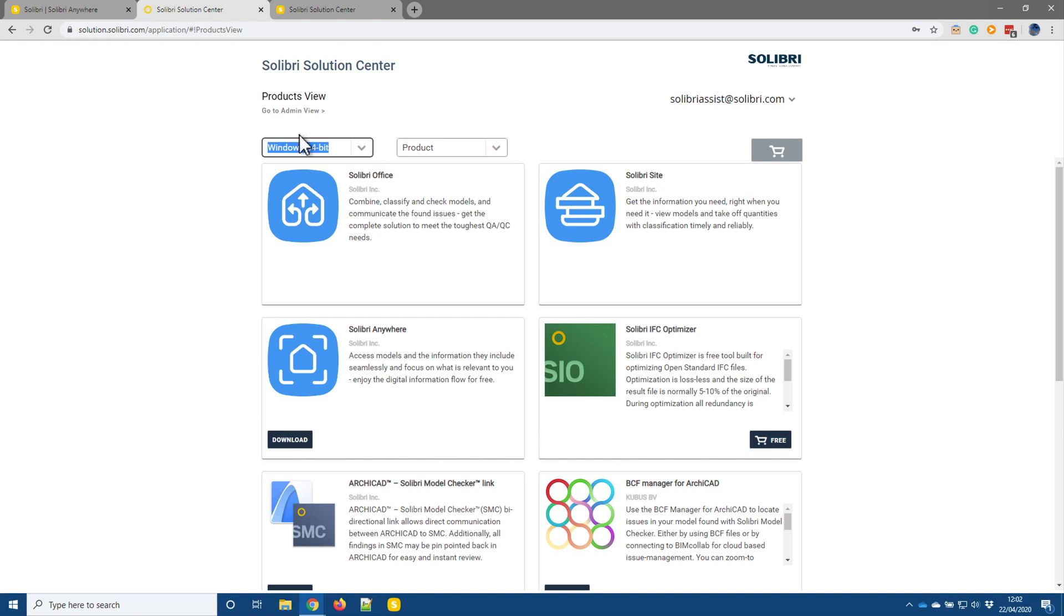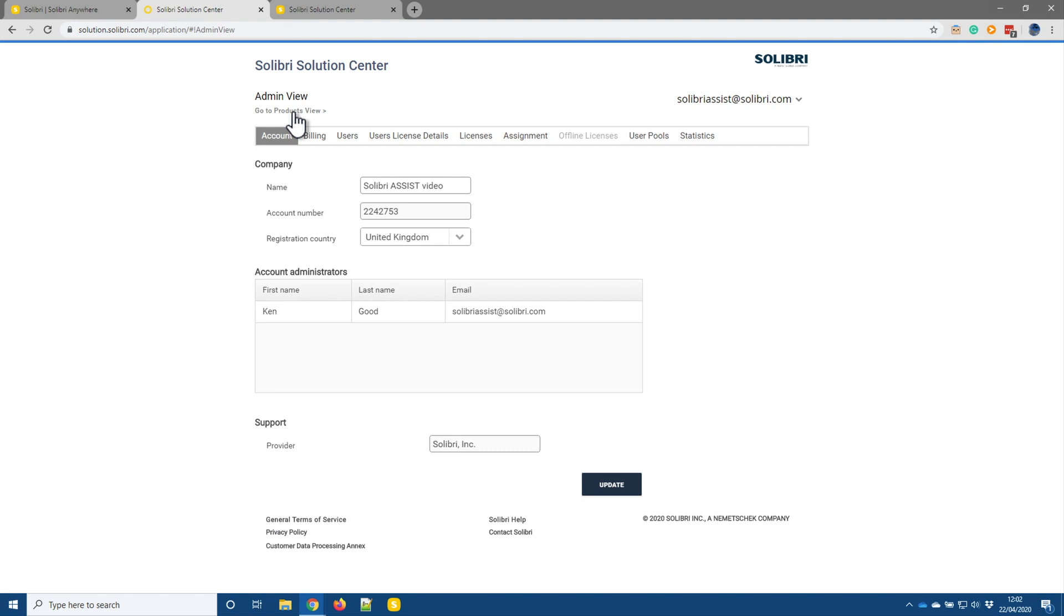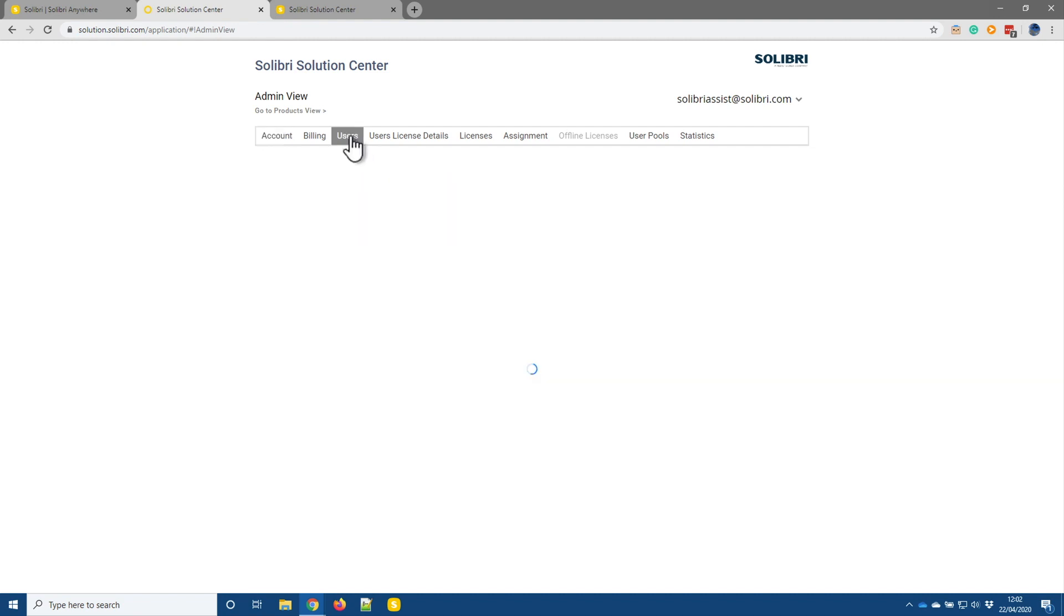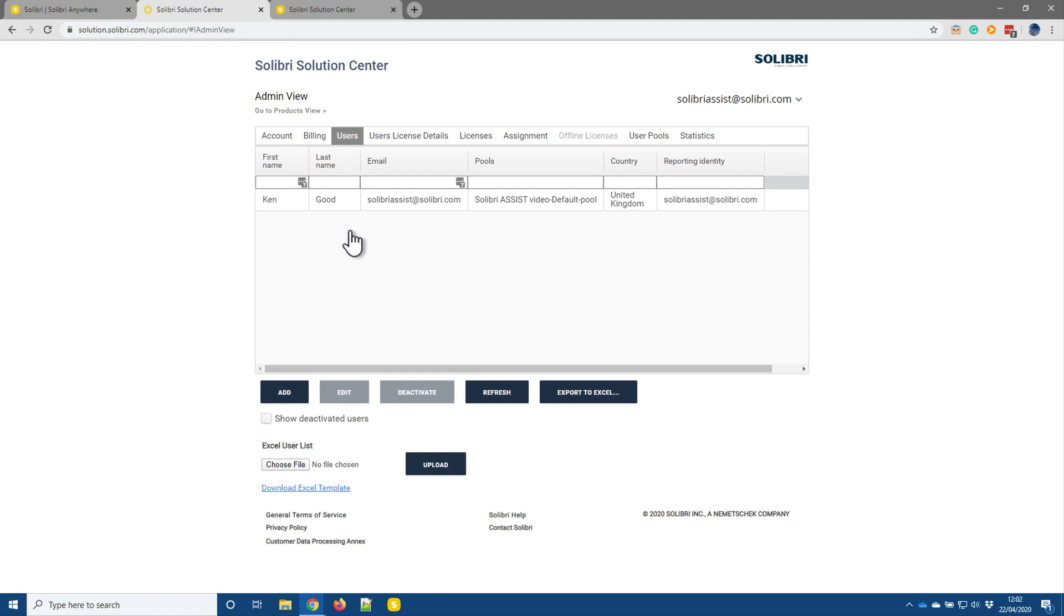So the only other part to look at in here is the admin view and as I say this is where we see the account details. So we can see the name of the account. We can see the account number. We can change this. We can see that I am the only account administrator here right now. If I go to Users then it's in here that I could come in and I could add additional users if required. So I don't actually have to change anything as this is right now. This will just allow me to launch Solibri and run Solibri anywhere and not have to worry about any of the settings.